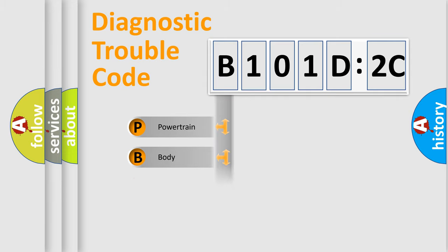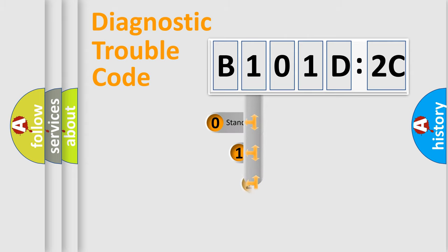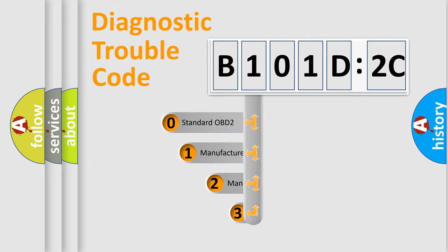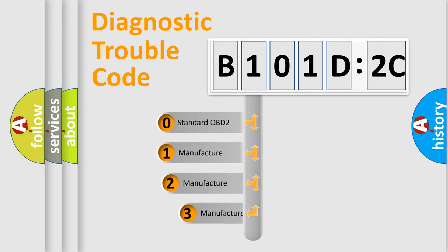Powertrain, Body, Chassis, Network. This distribution is defined in the first character code.